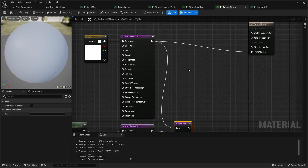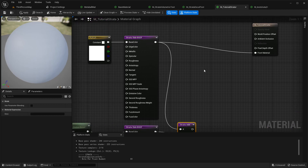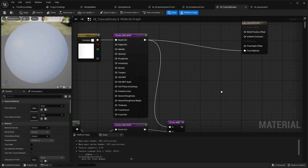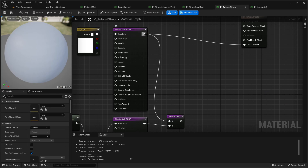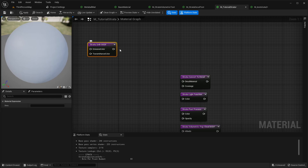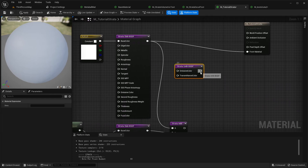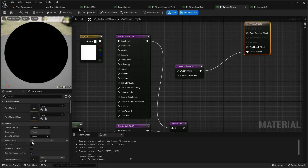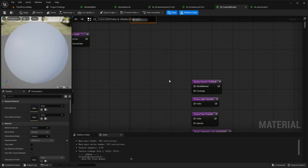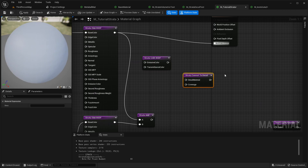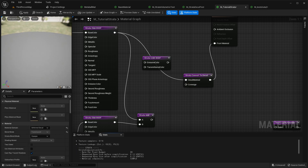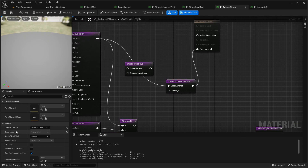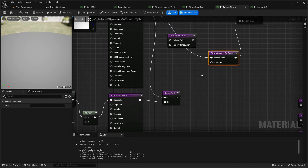Another very important thing you should know before experimenting with Strata is that you no longer have to change material domain, blend mode, and shading model — it is handled by the Strata nodes. So if we want to make a lit material we just plug to Front Material. If we want to make an unlit material, we make a Strata Unlit BSDF and plug it to Front Material, and it changes to unlit — simple as that. If we want to make a decal, we use Strata Convert to Decal and plug it in, and it will say Deferred Decal.